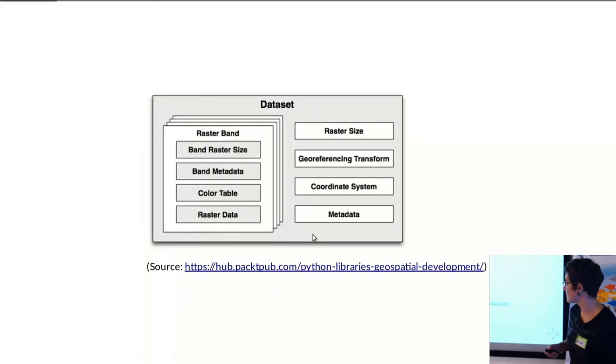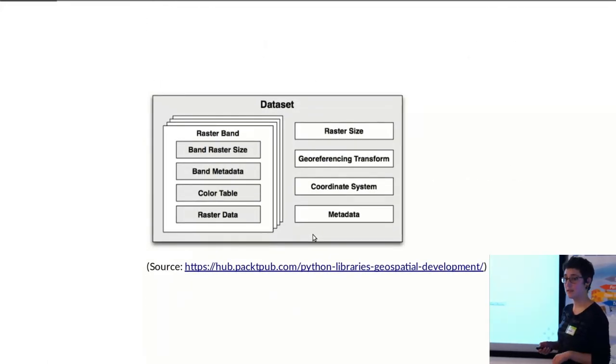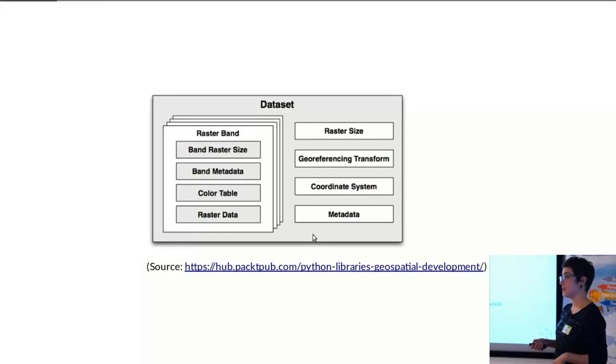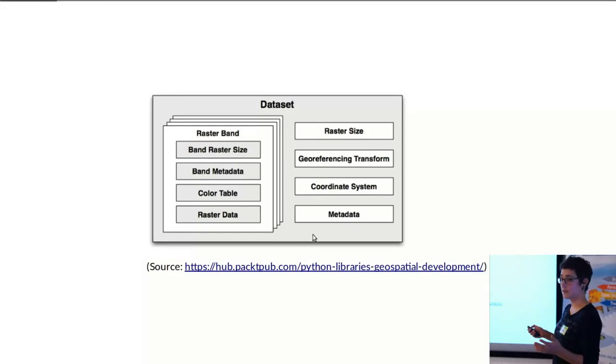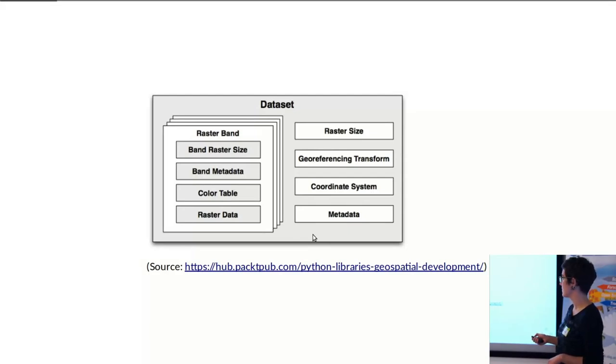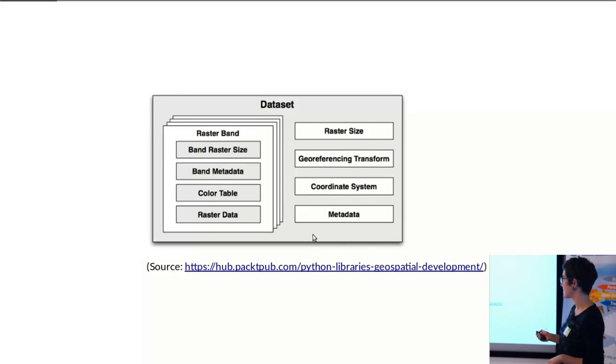So what does a raster dataset in GDAL look like? You basically have your dataset in whatever format. You create a GDAL dataset object, and within that you have different objects that are each of the raster bands, and each of those have different properties.